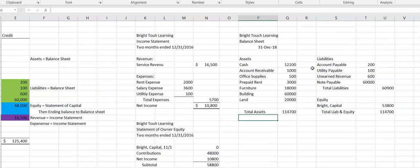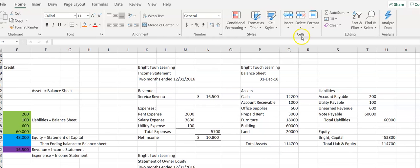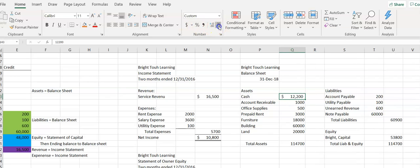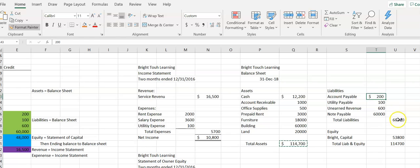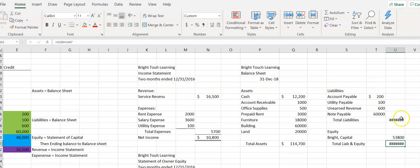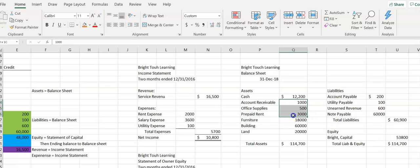To make things look nice, do some formatting: the first dollar number is usually accounting format with a dollar sign, and the last number gets the same format. You can double-click the format painter so it will apply the format for you. If you see hashtags it means the number is too wide — drag the column wider and now you can see them. The rest of these need to be commas with no decimals.